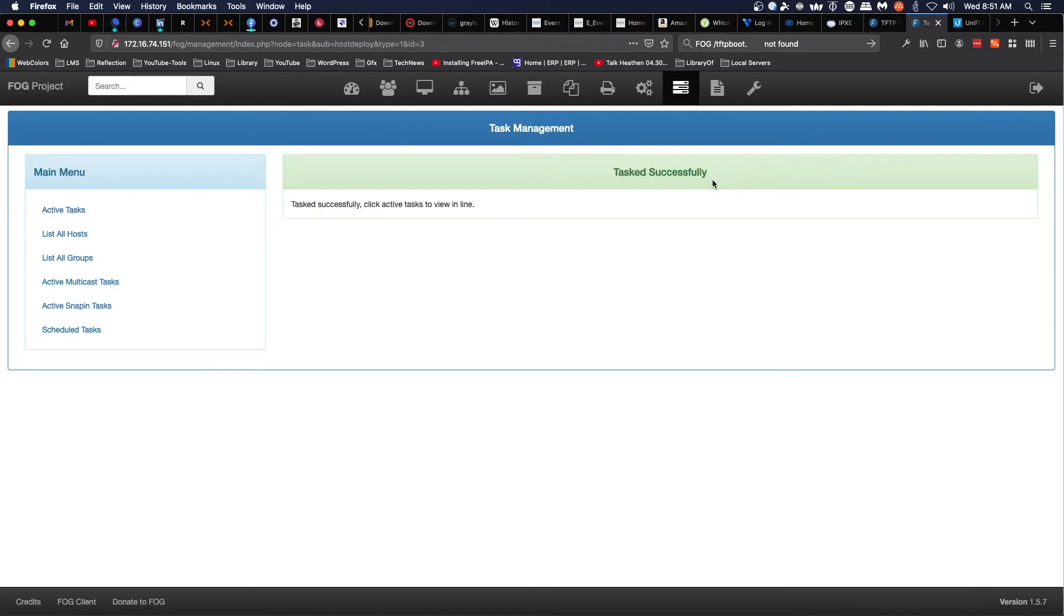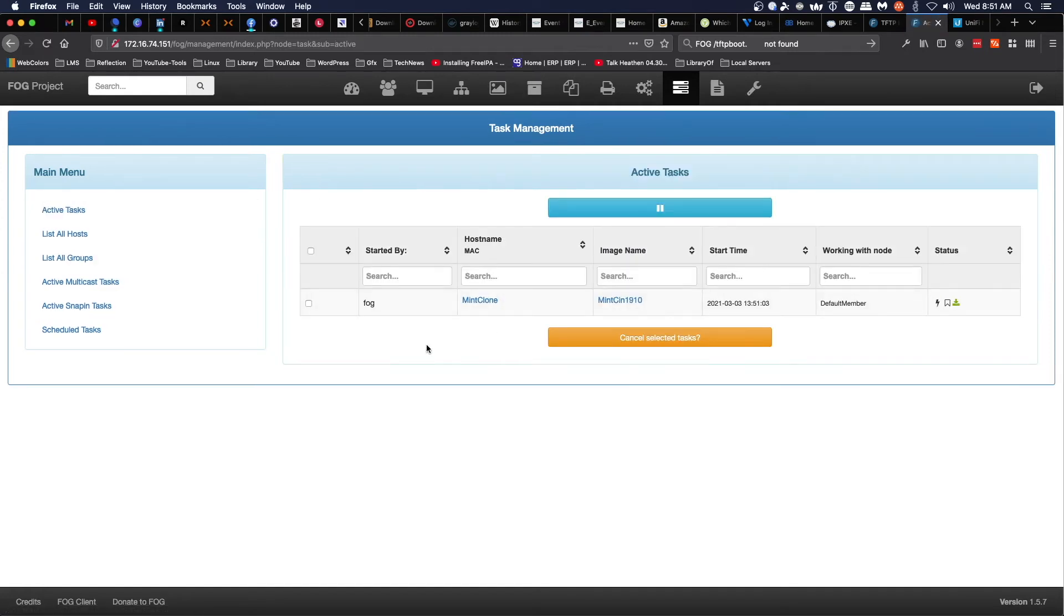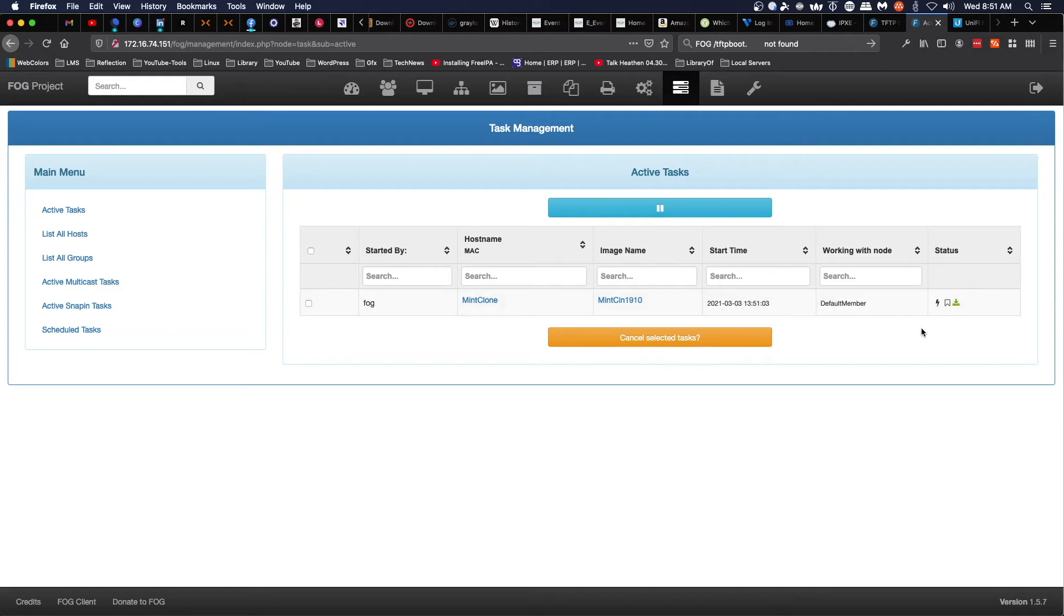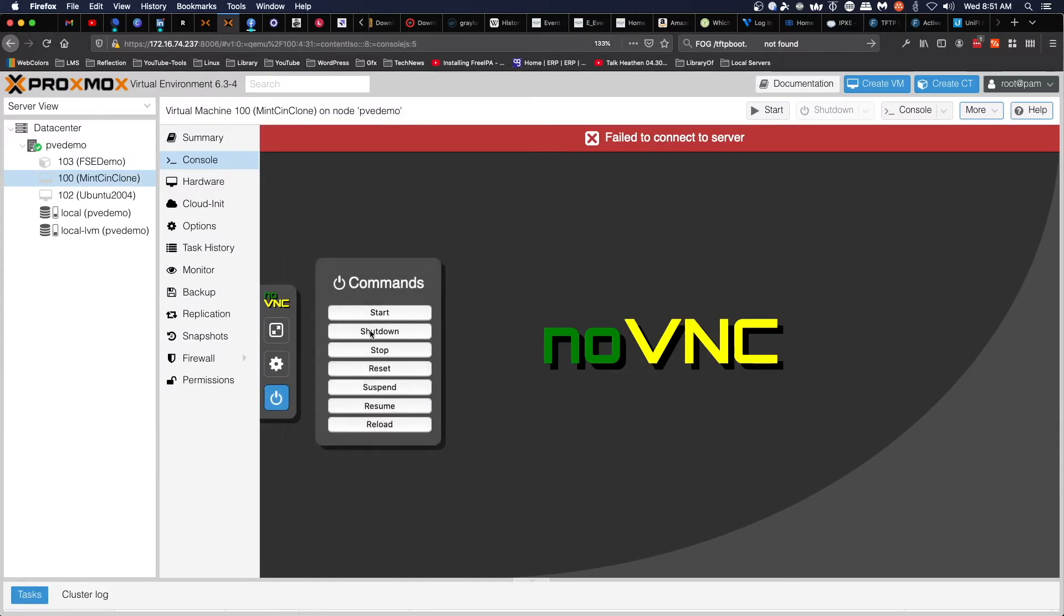Now, if we look at active tasks, we see a task and we've got some status. We've got deploy, queued, and force task to start. Everything is set to go. All we have to do is come back to the machine and power it on once again.